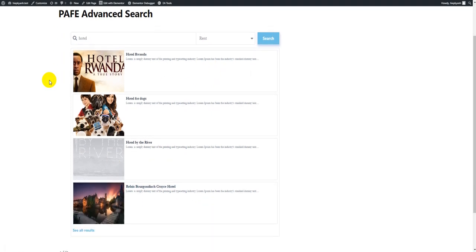So, generally, these are all the functions of PIAB Advanced Search. But what makes it different and special is the control section. We offer so many controls for you to customize your search bar. Now let's come to the control section.